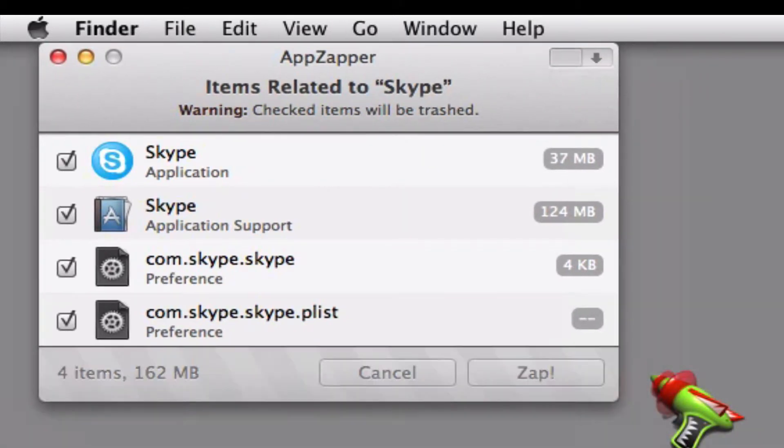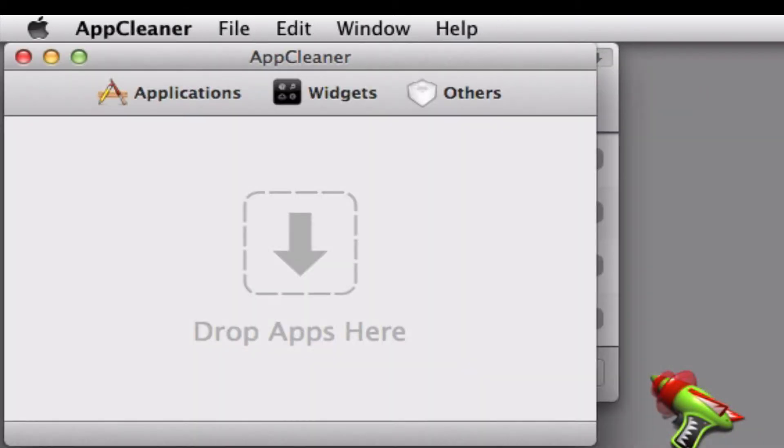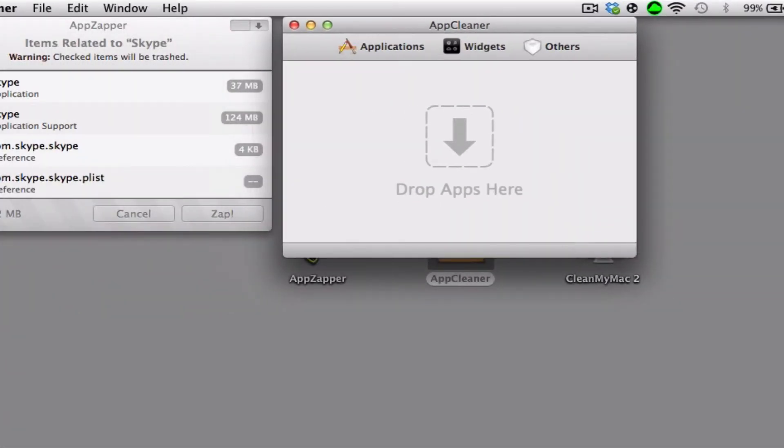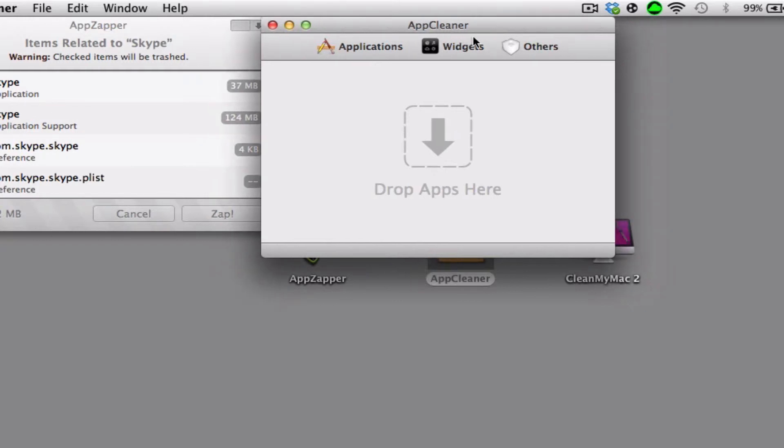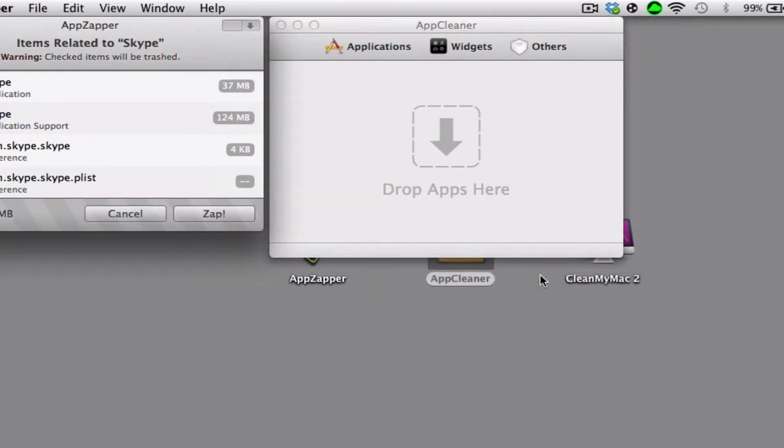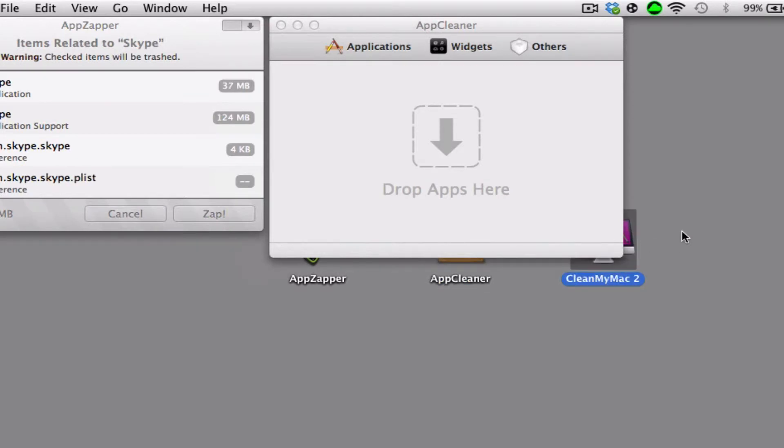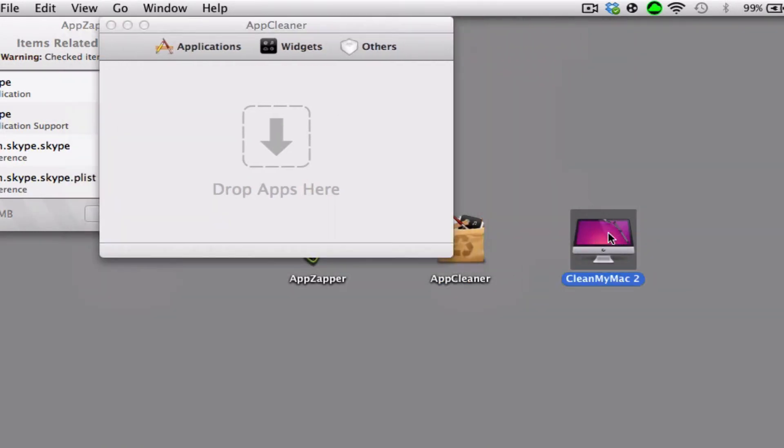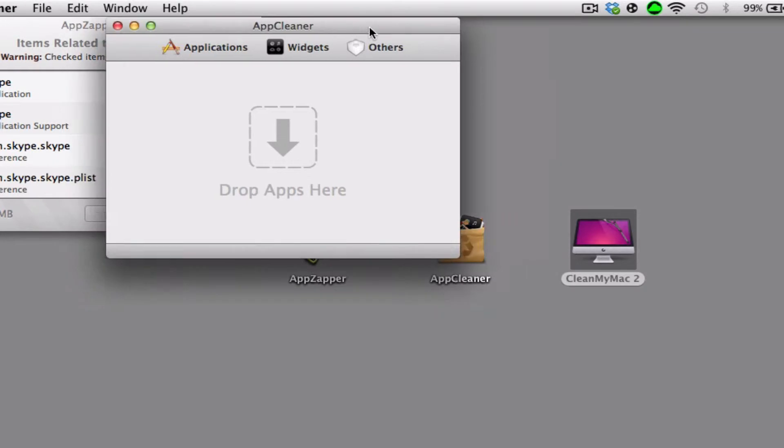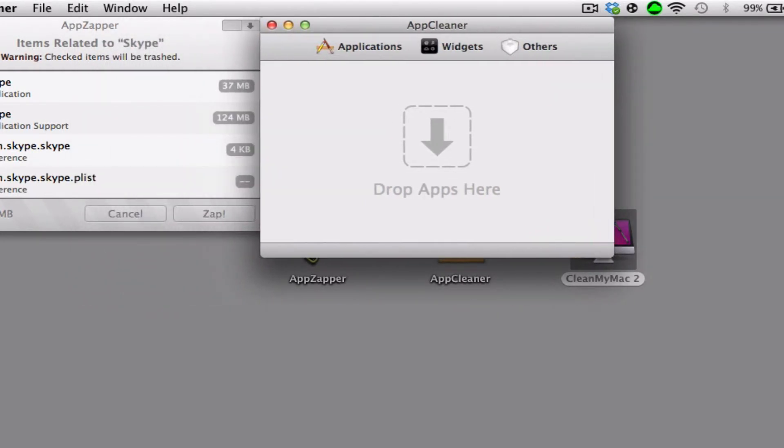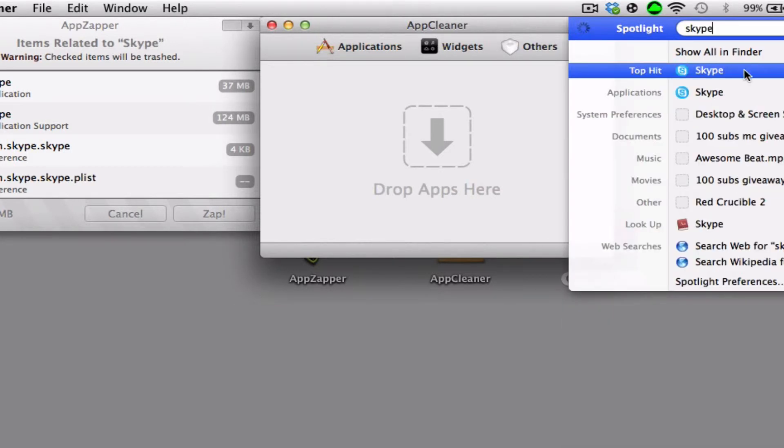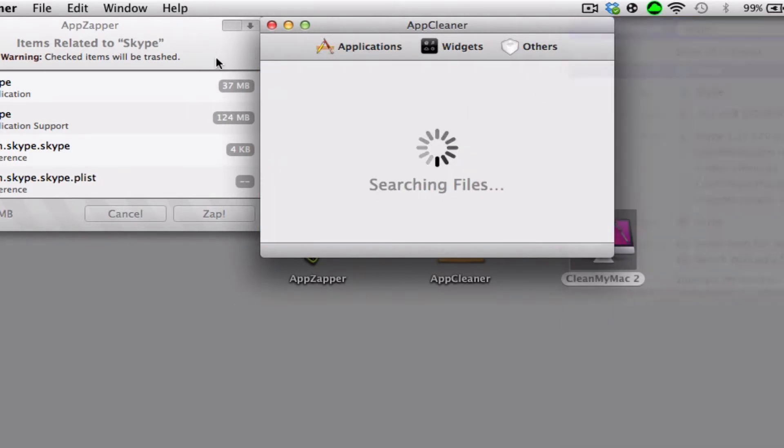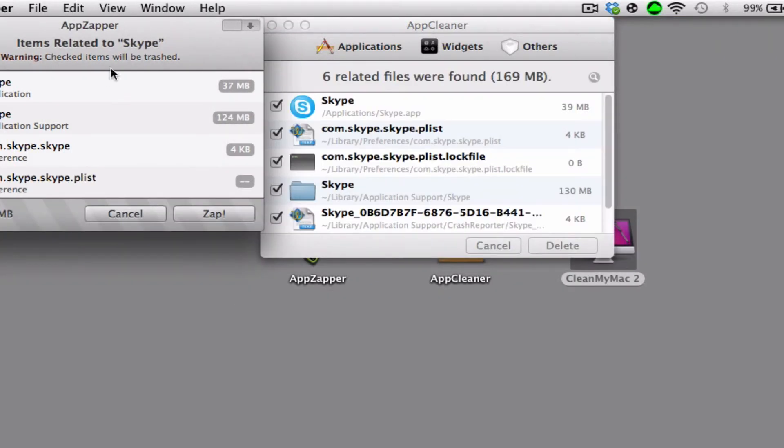So next is AppCleaner. AppCleaner is free. AppZapper and CleanMyMac 2 do cost money, but I'm going to give you guys a free download link to CleanMyMac 2. So AppCleaner, the second one, let's say it's better than AppZapper.